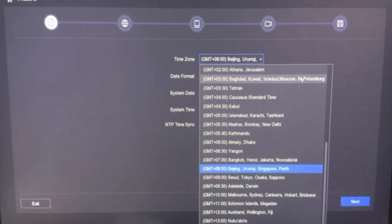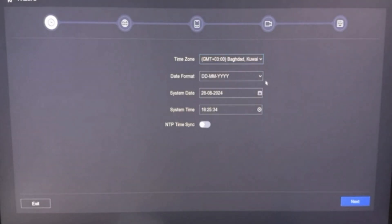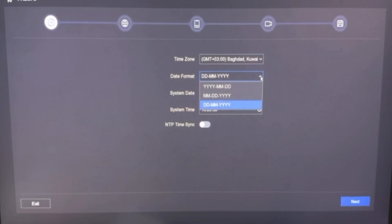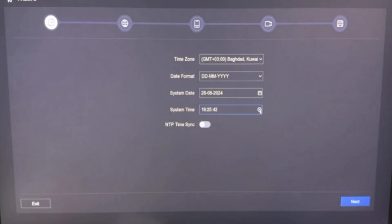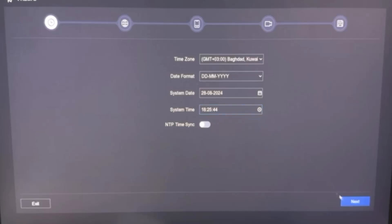Select your time zone here. My time zone is plus 3. Here you can choose the date and time format also if you want to change, and then here you can correct the system date. Today is August 28, 2024, and down here you can correct the system time. Date and time correction is very important if you are recording your video in NVR. And click on Next.